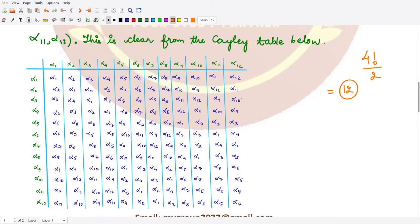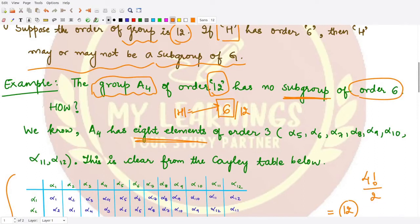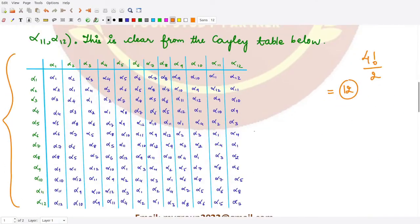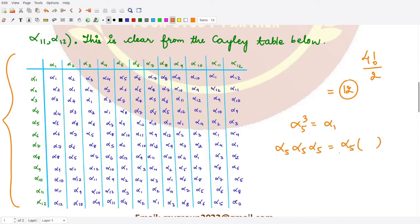We have already studied A4 and all the elements are represented by alpha 1, alpha 2, alpha 3, up to alpha 12. This is the Cayley table for the group A4. Now here we have 8 elements which have order 3, namely alpha 5 through alpha 12. Let's verify: alpha 5 cubed equals alpha 5 times alpha 5 times alpha 5. Alpha 5 times alpha 5 gives alpha 9 from the table, and alpha 5 times alpha 9 gives alpha 1, which is our identity.